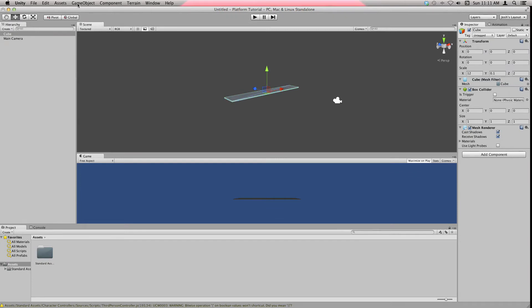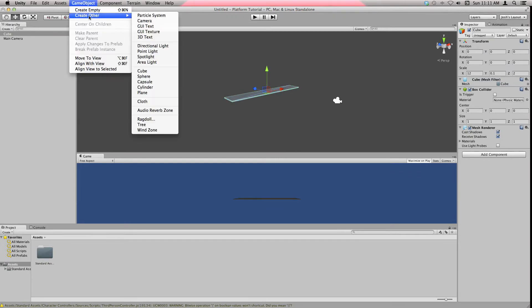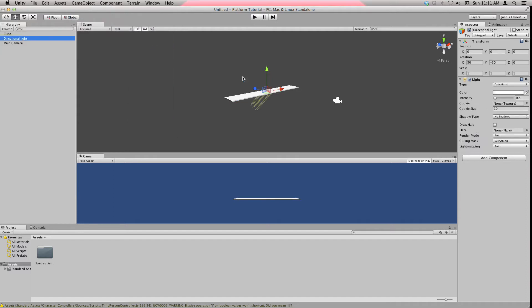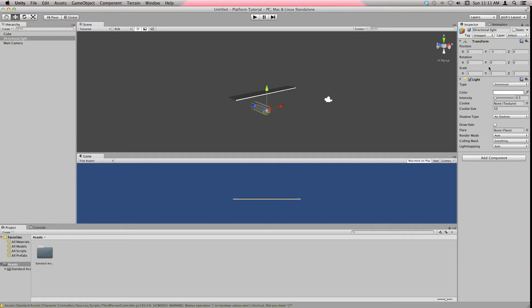But it's really dark, so let's go to Game Object, Create Other, and let's add a directional light. This acts like a sun, but we need to set everything to zero. Come up to Y and make it negative, say -3, yeah that's probably good.